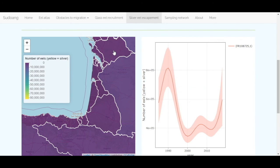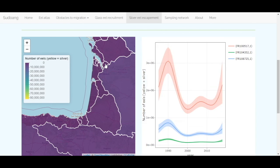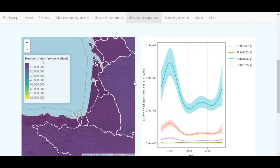You can choose as many basins as you want by clicking on them. Each of the basins is represented in a different color. Click again on a selected basin to remove it from the graph.